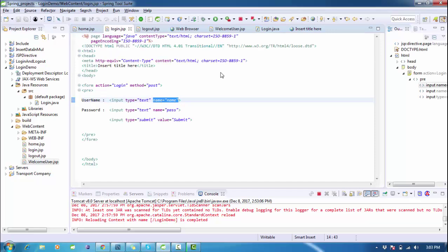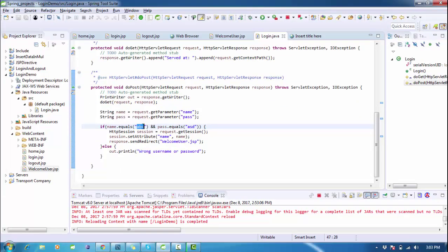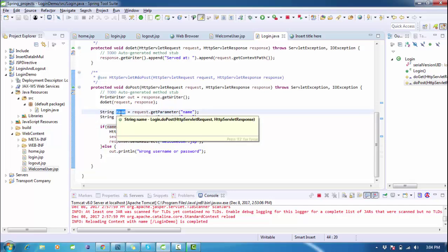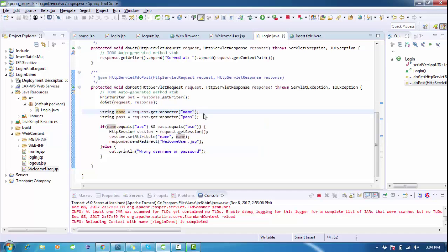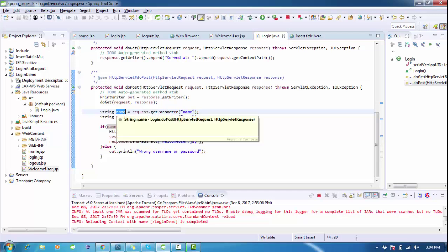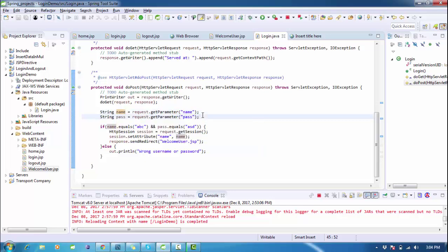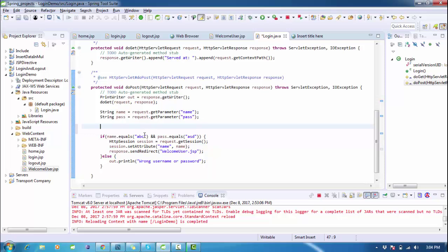To connect this application to a database, we don't need to change much — just the servlet file. Right now we are providing data manually, but this data will come from the database. The request string will go to the database and check if the username and password are available. If found, it redirects to welcome.jsp; if not, it shows wrong username and password.